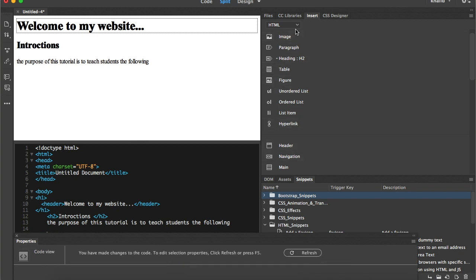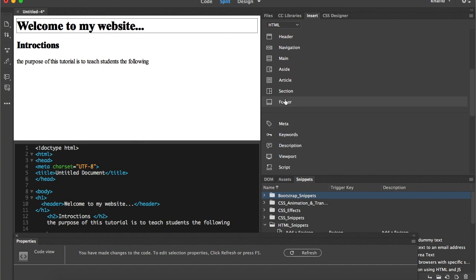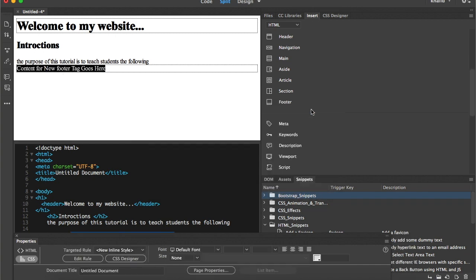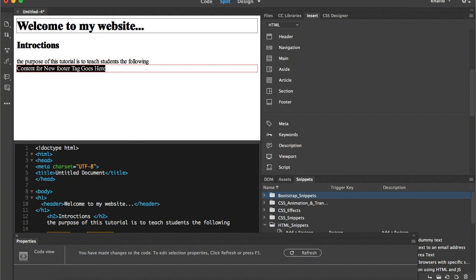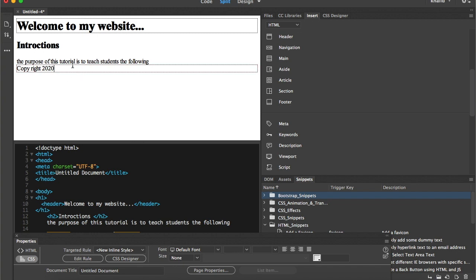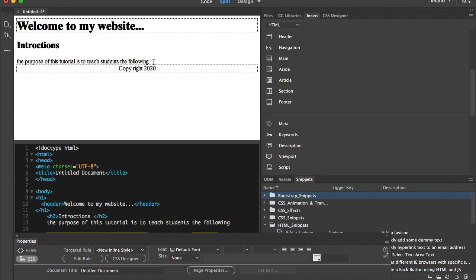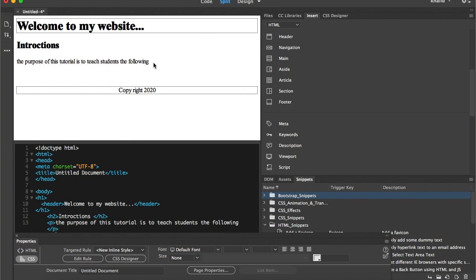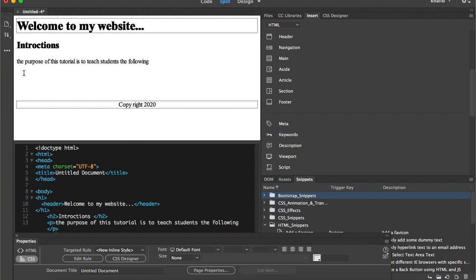I'll go to the insert panel and search for the footer. I'll just leave it as it is — this is my footer. In this footer I can say 'Copyright 2020,' and I'll make it centered using the properties panel. Then I can control the page by clicking enter or making a line break.